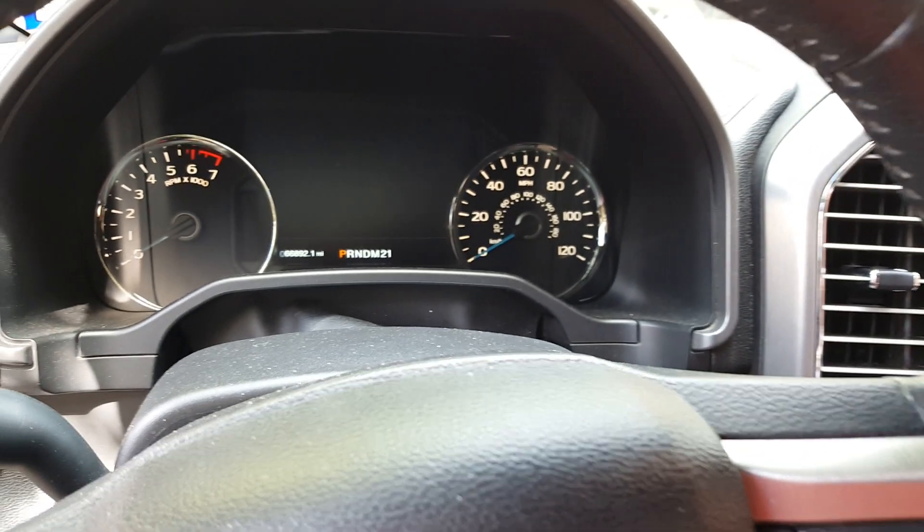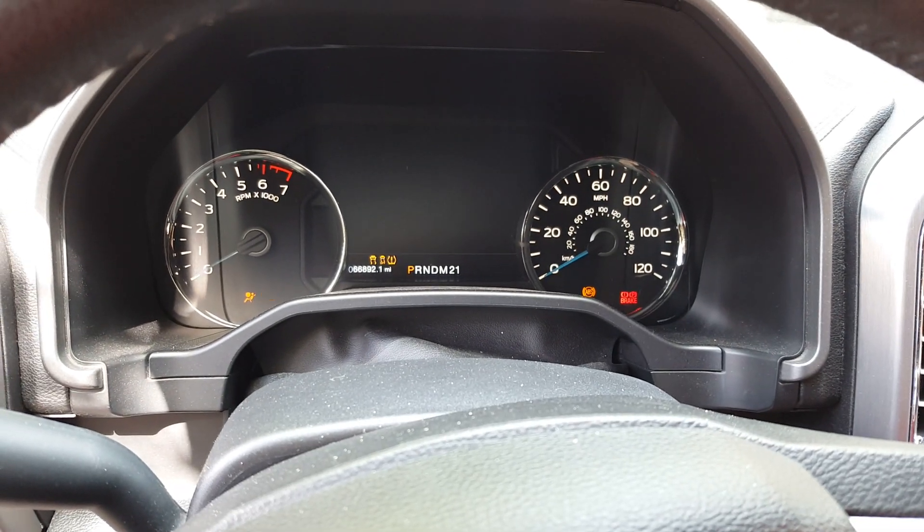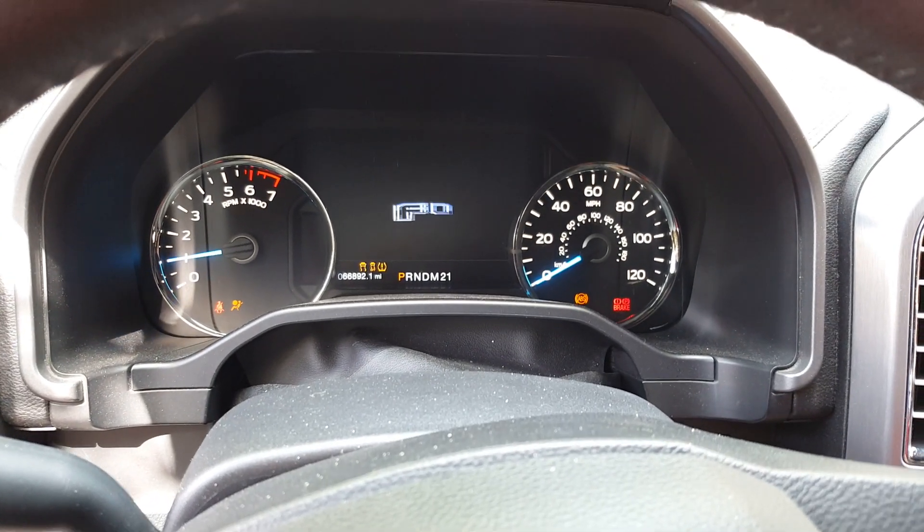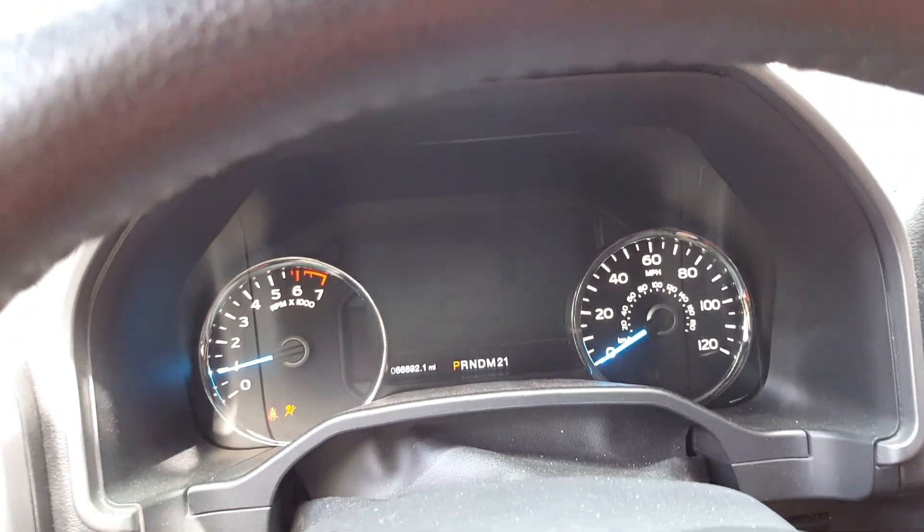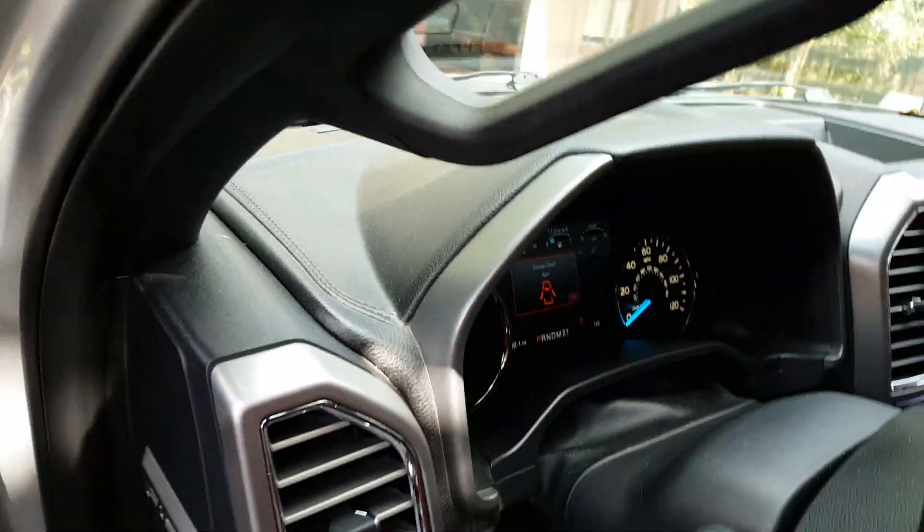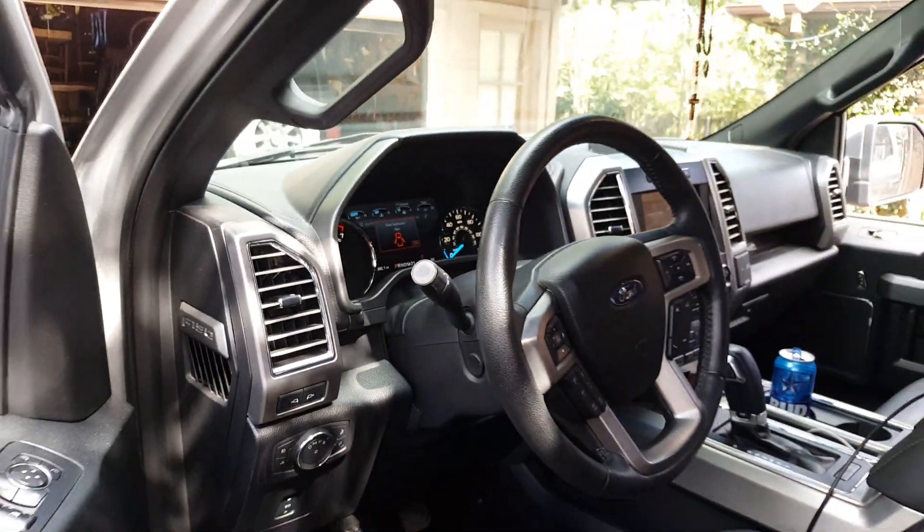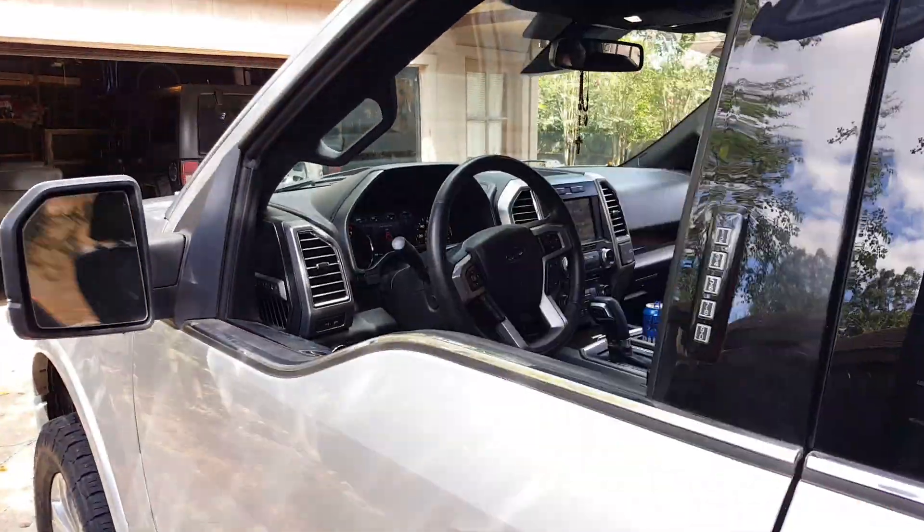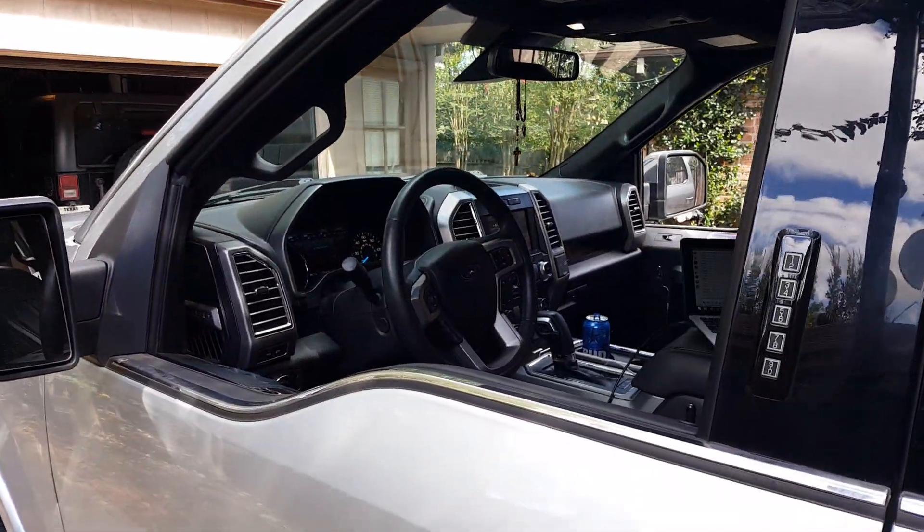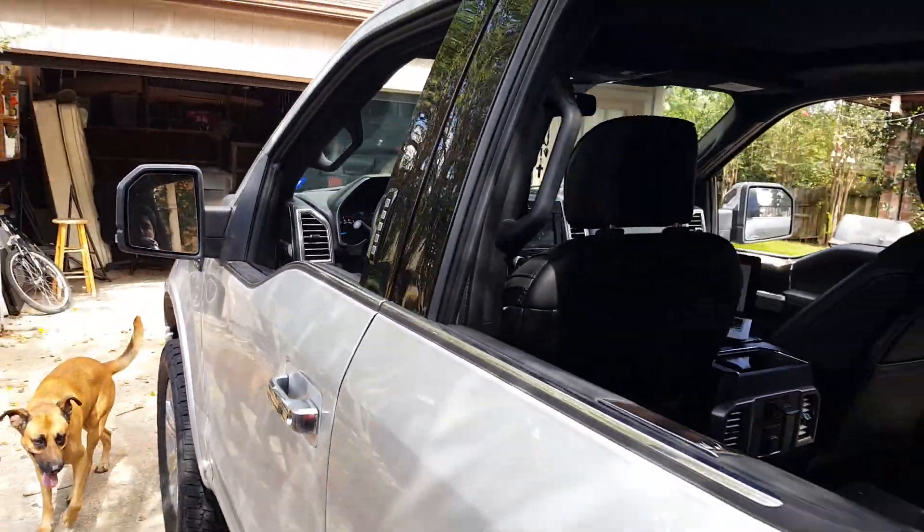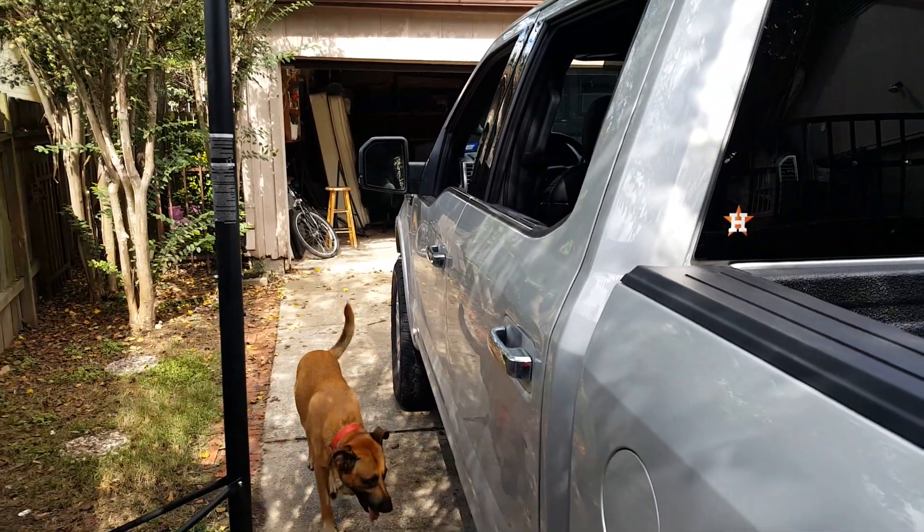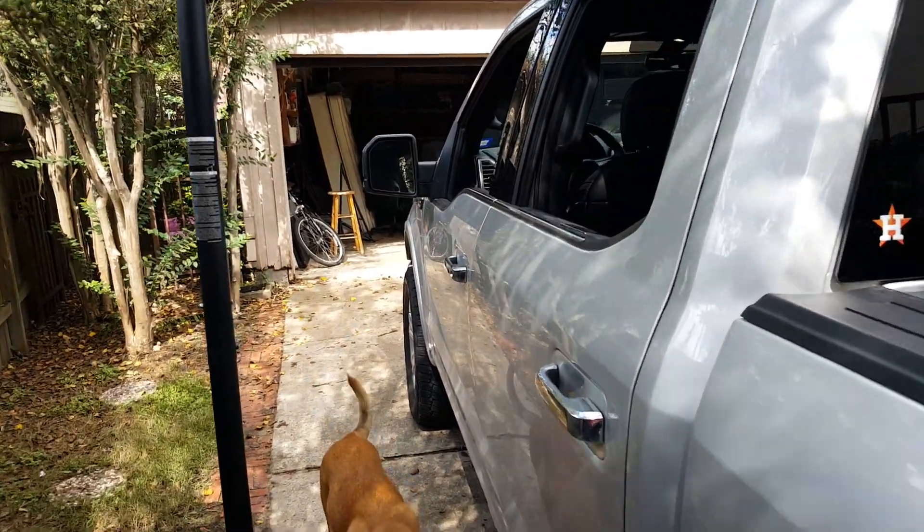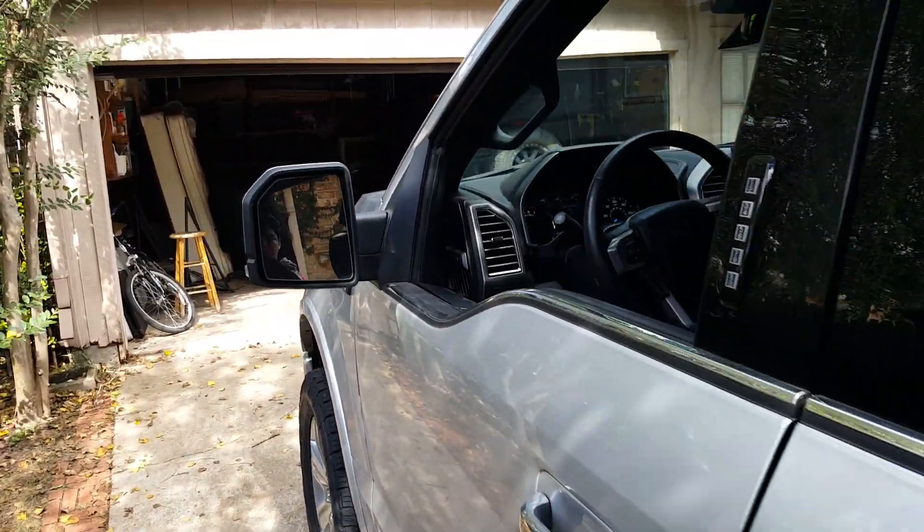Now we're going to turn the truck on. I'm going to walk away. Close the door. No more double honk. Awesome. Thanks for watching. Subscribe.